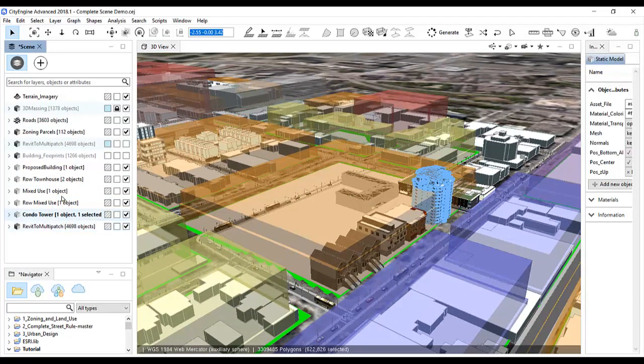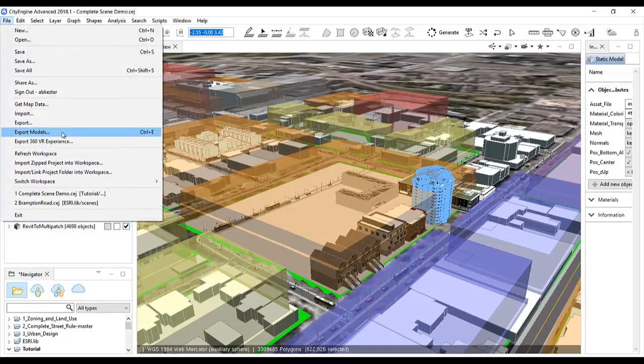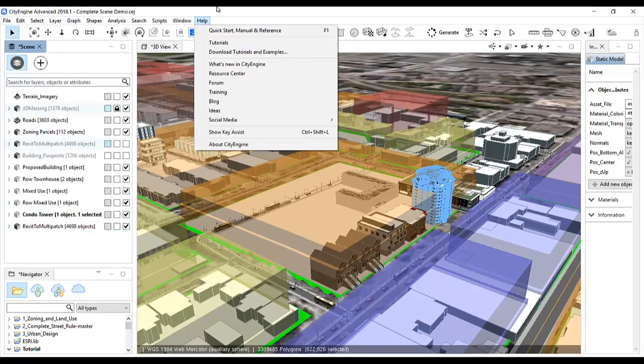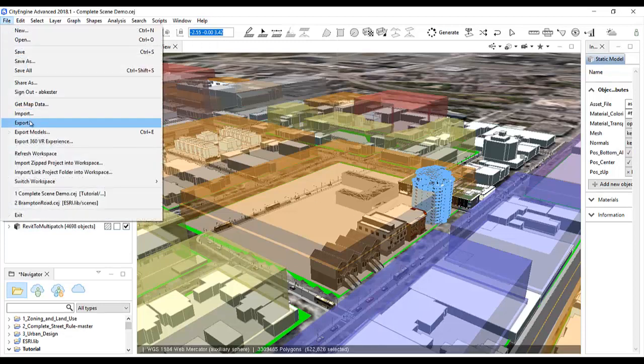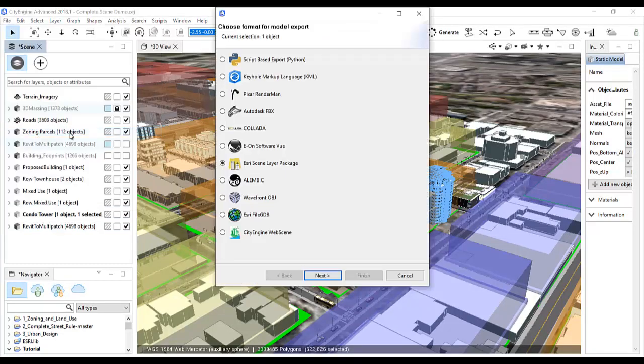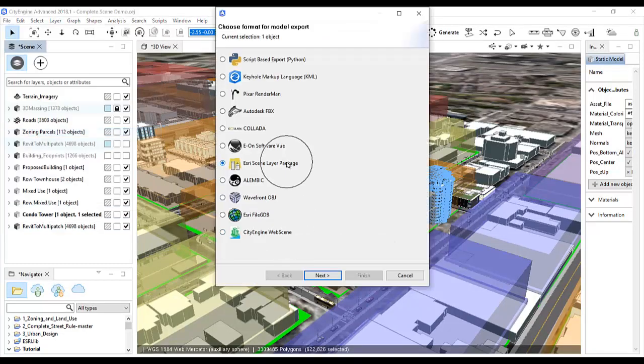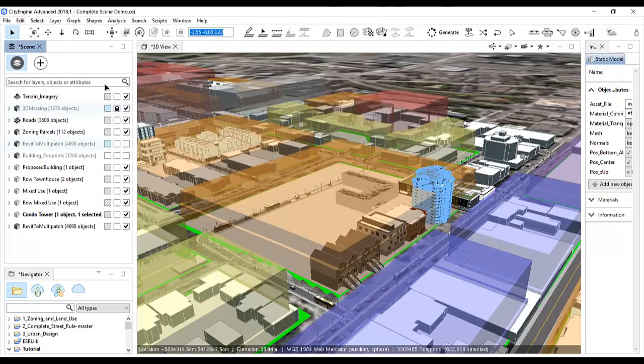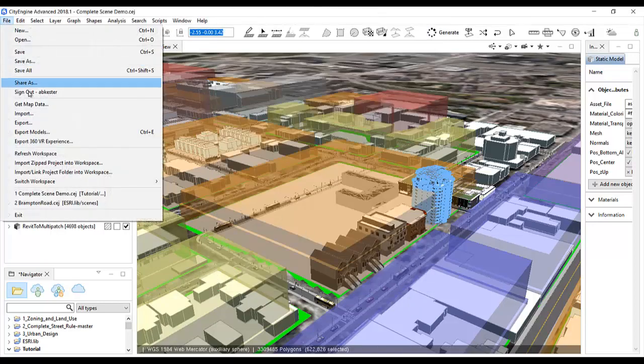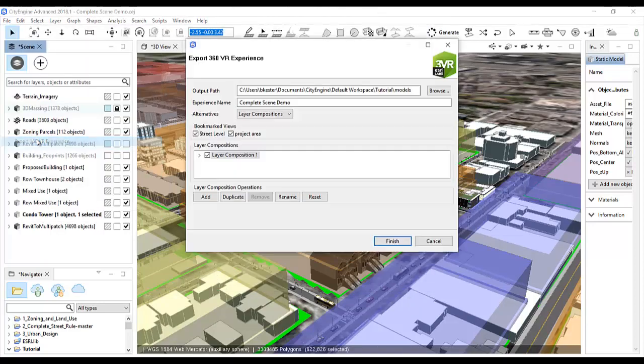Once I'm satisfied with my scene, I can export each individual layer as a 3D file or I can share them online using CityEngine WebViewer or ArcGIS Online. I can also export the scene for use in an AR or VR environment.